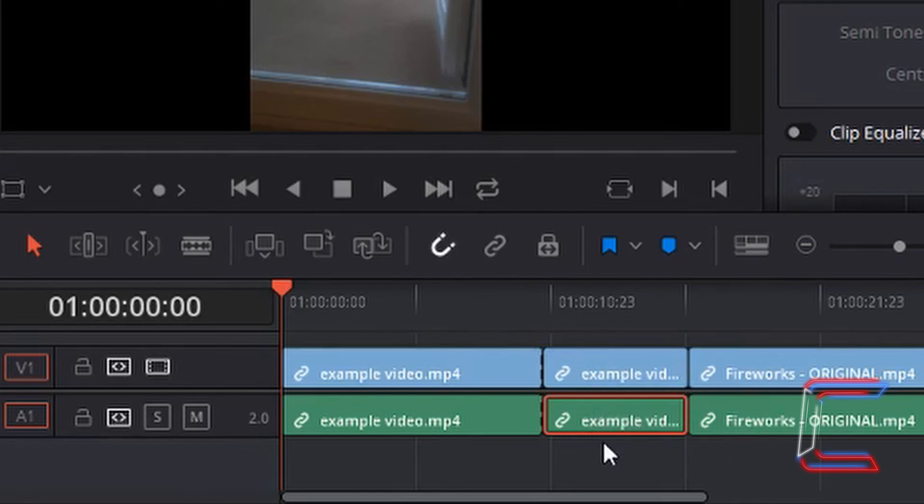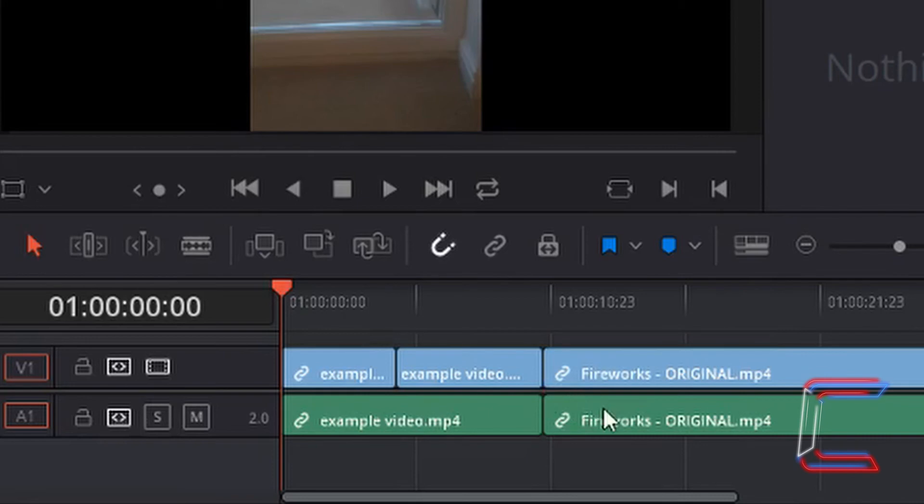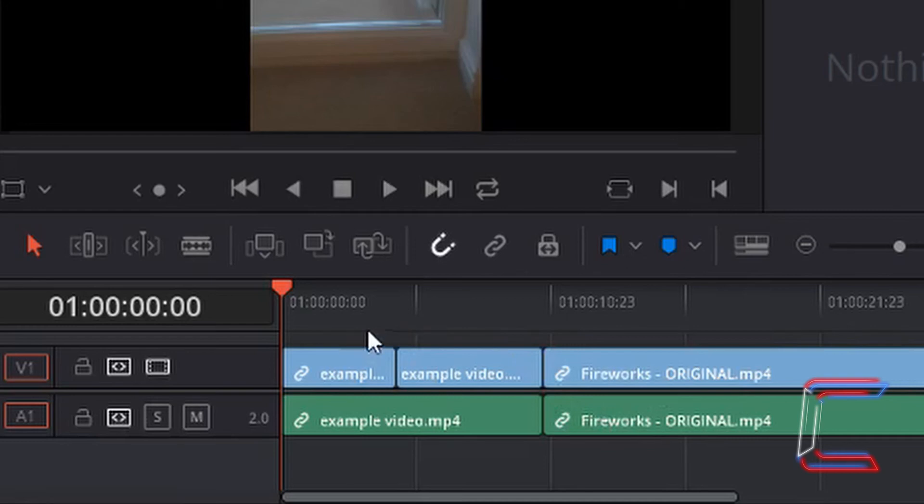Now if I press delete on my keyboard, you can see now what has happened is that the next edit has pushed the earlier video content back towards the left equivalent to the length of the audio segment I just deleted.